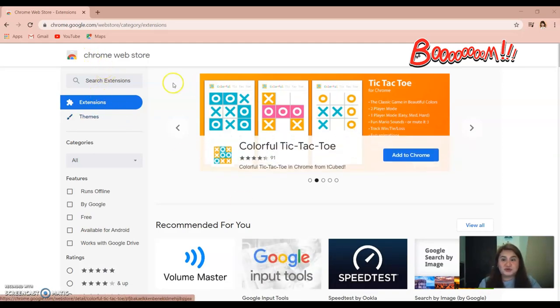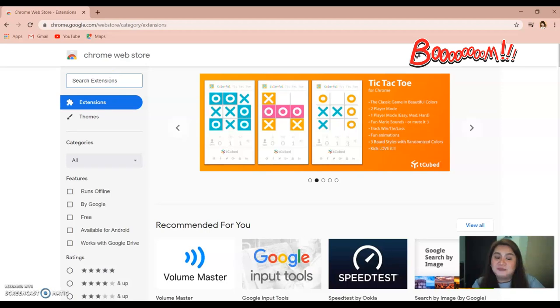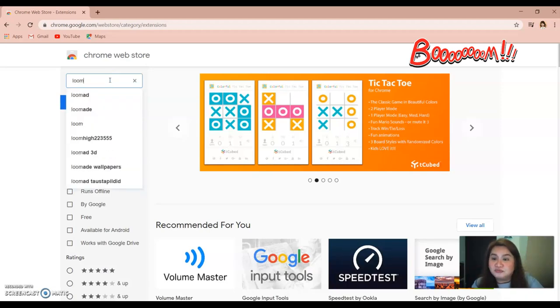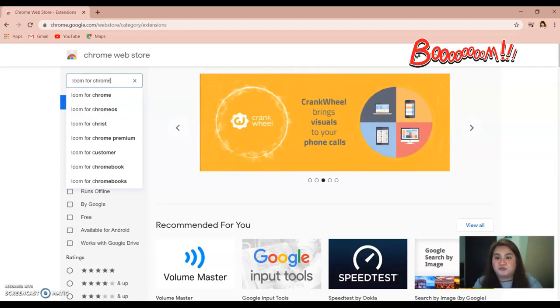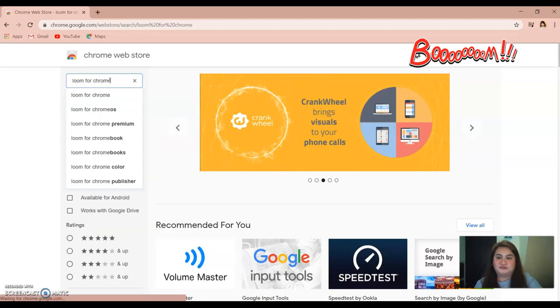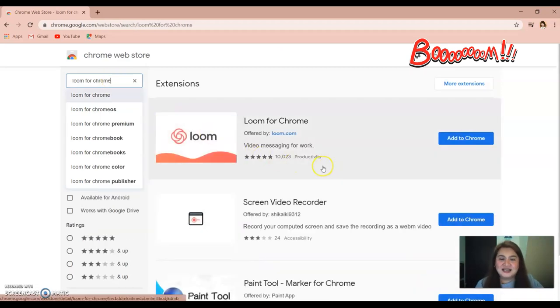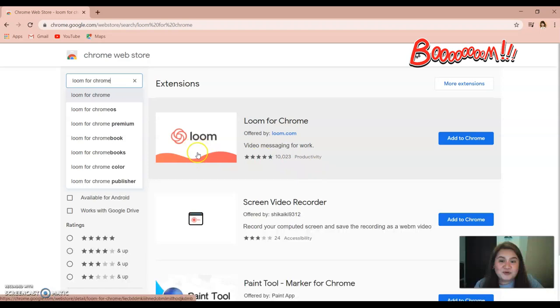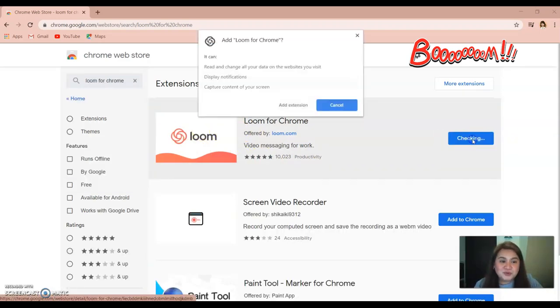All you have to do is type 'Loom for Chrome' and then just click enter. Now I have here Loom for Chrome, so you can add it to your Chrome.